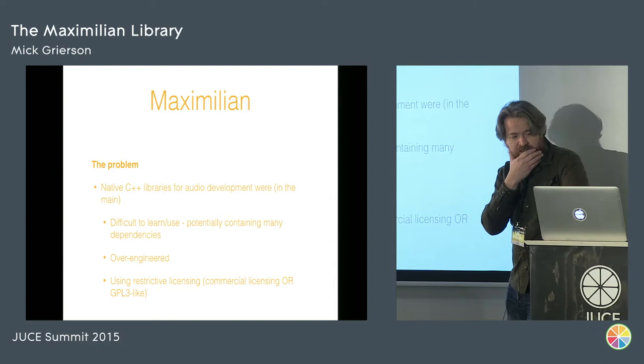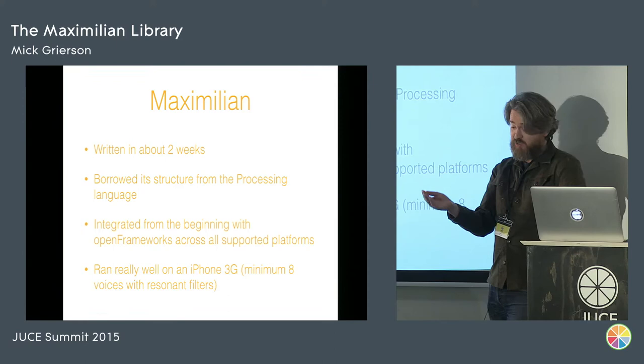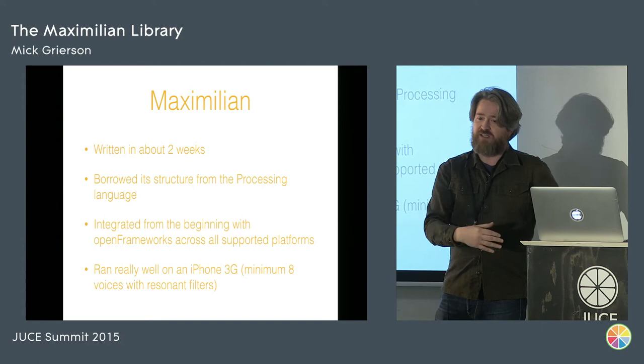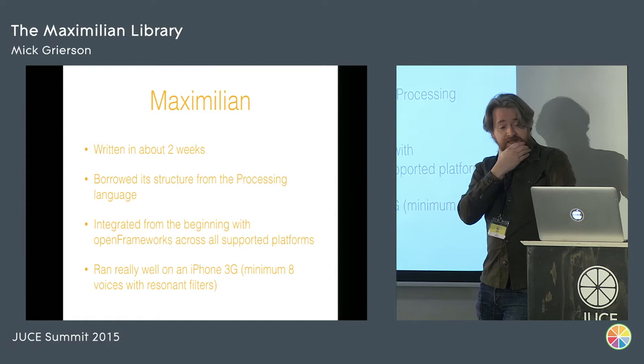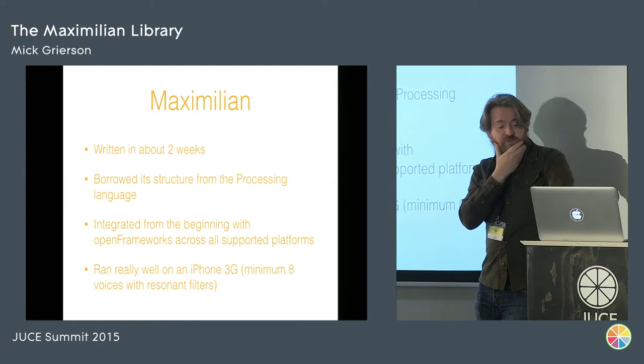So I wrote Maximilian. I had a chat with Arturo. We were in the pub. He was like, look, someone's got to do this because our users need it. We don't have it. You need it. Do it. So we wrote it in two weeks. I wrote it in two weeks. I borrowed the structure from the Processing language, and it had to be integrated in Open Frameworks at the beginning and any other supported platforms.